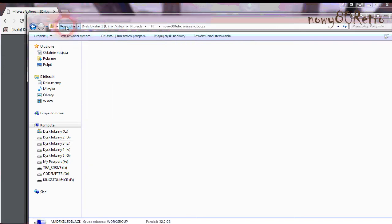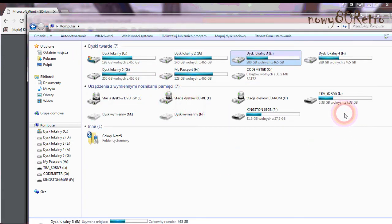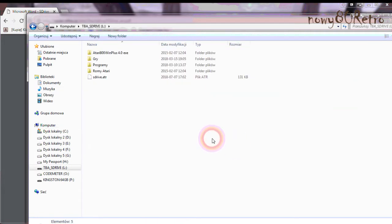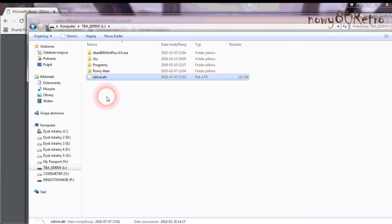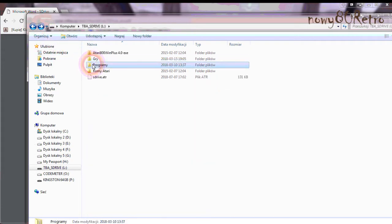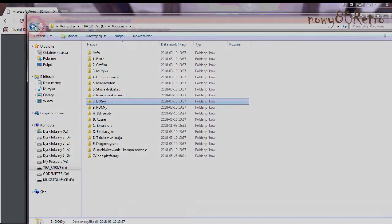In the main directory of the card, place the S-Drive ATR file. This is a file browser program. If you enable the device, it will be the default file. In a moment I will show you how to use the file browser on the Atari screen.